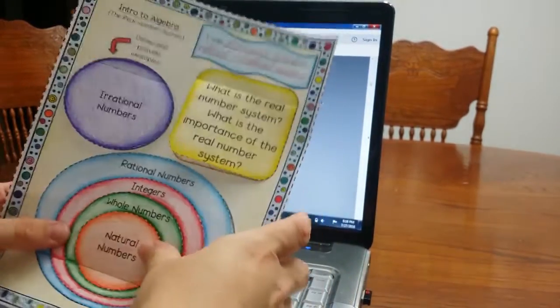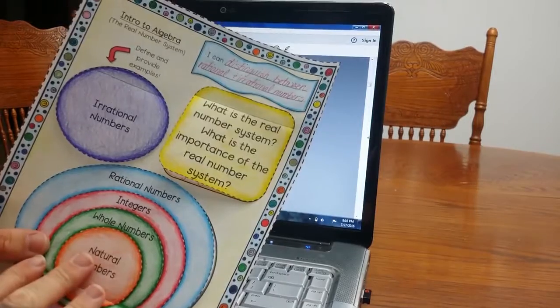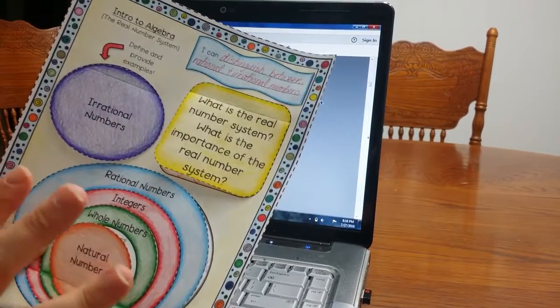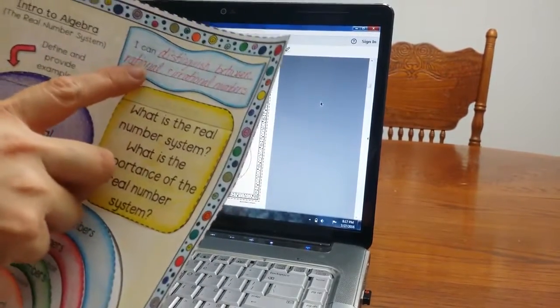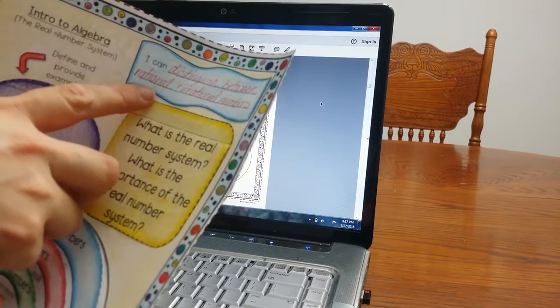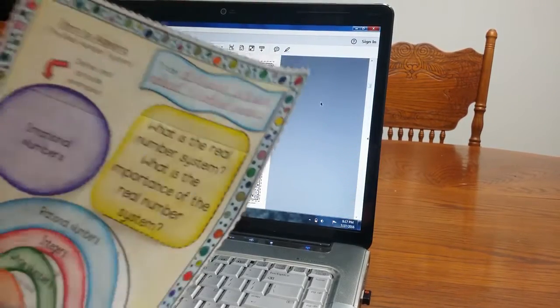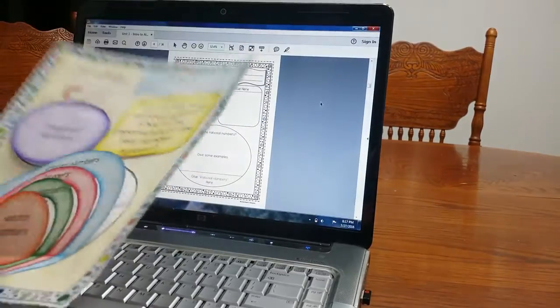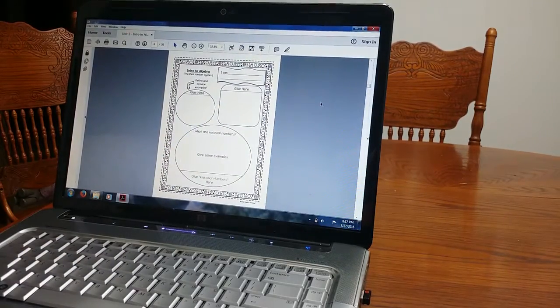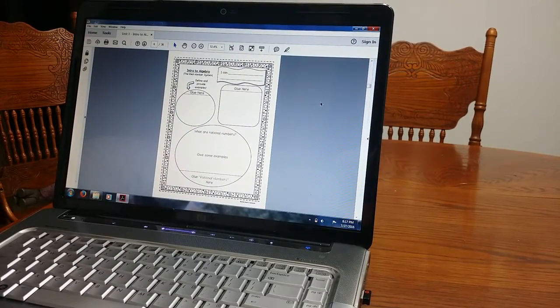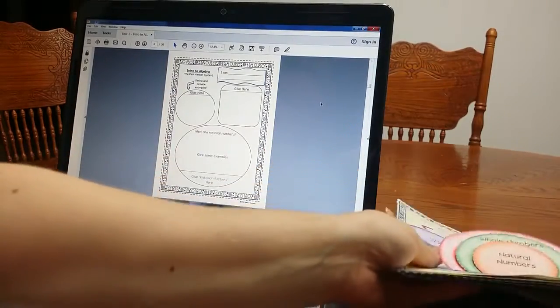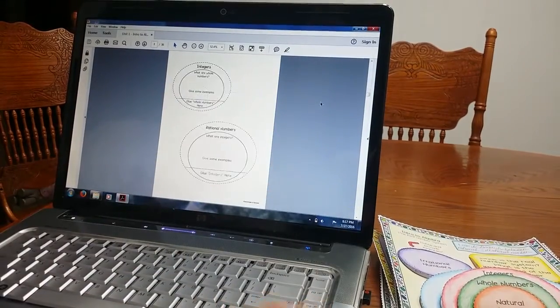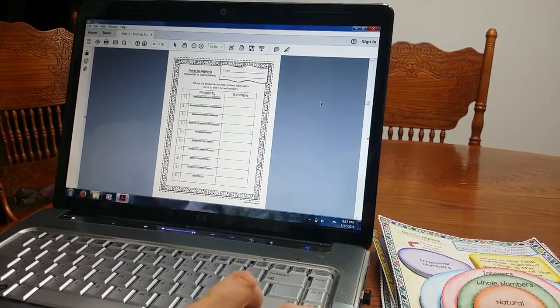Nice thing about these foldables and all the right side of the notebook is they have the I can statements. So when students are introduced to a concept, they are going to write what they are going to accomplish, what they're going to learn by the end of the lesson. OK, so go through real quick. This is all unit one.